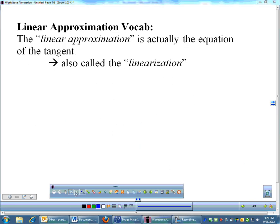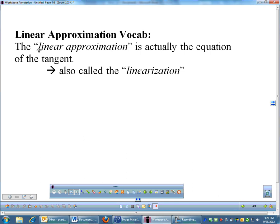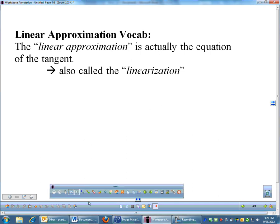A bit of vocabulary: the 'linear approximation' itself is not the process — it's the equation of the tangent line. So if someone says 'find the linear approximation to a function,' that means find the tangent to the function. Likewise, 'the linearization' means the same thing: find the equation of the tangent.